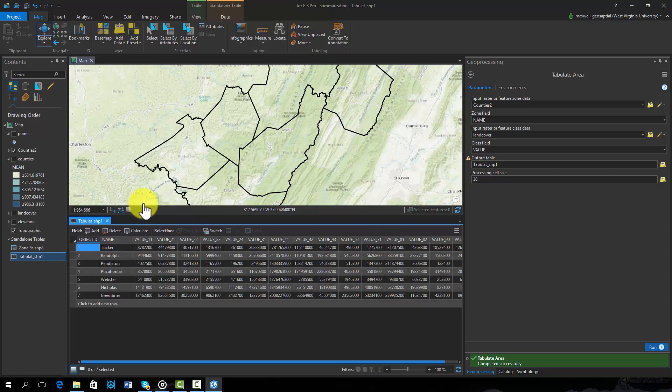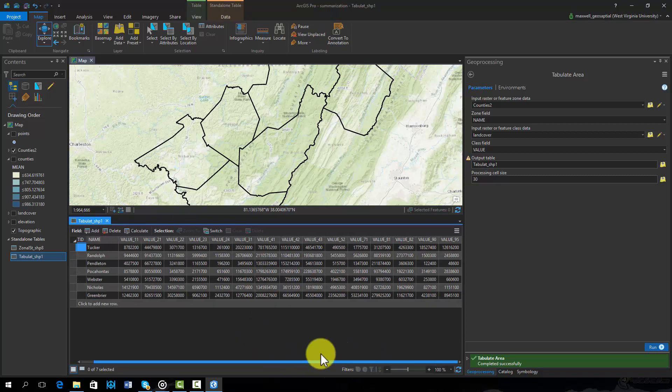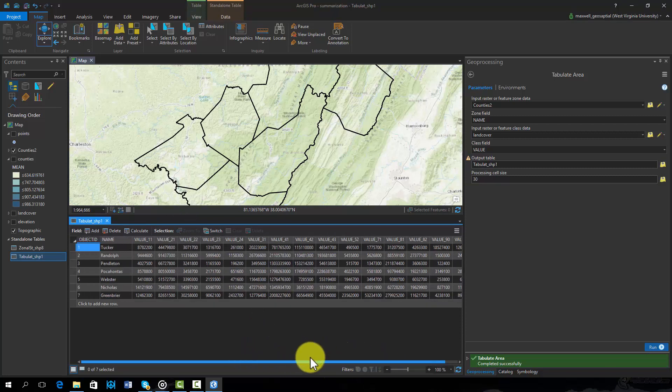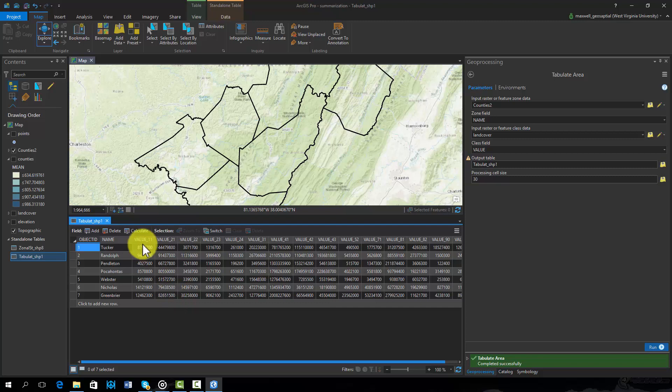Once the table has been produced, you can see that each unique value representing different land cover types has a record in the table corresponding to a land area. The land area is in square meters or square map units.